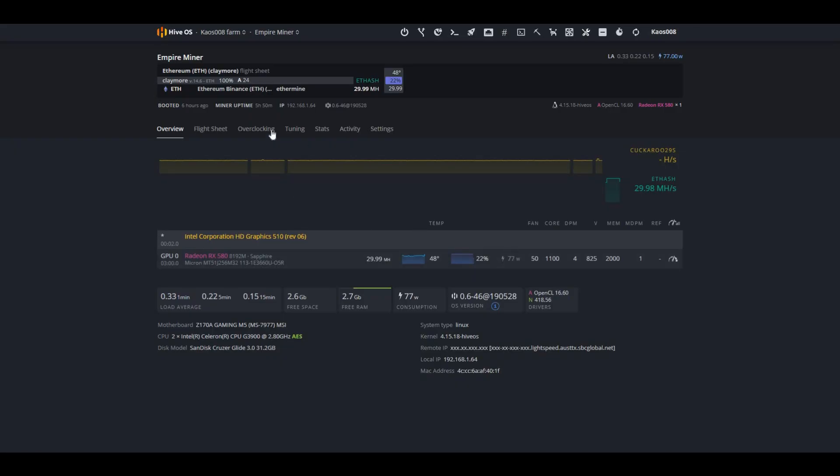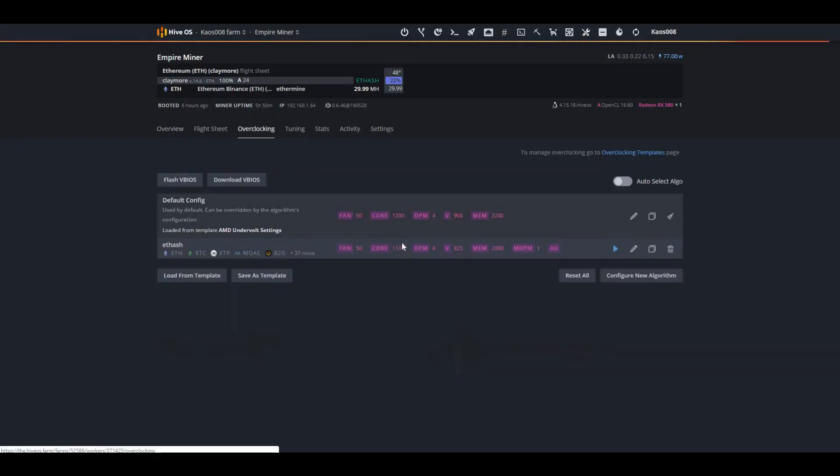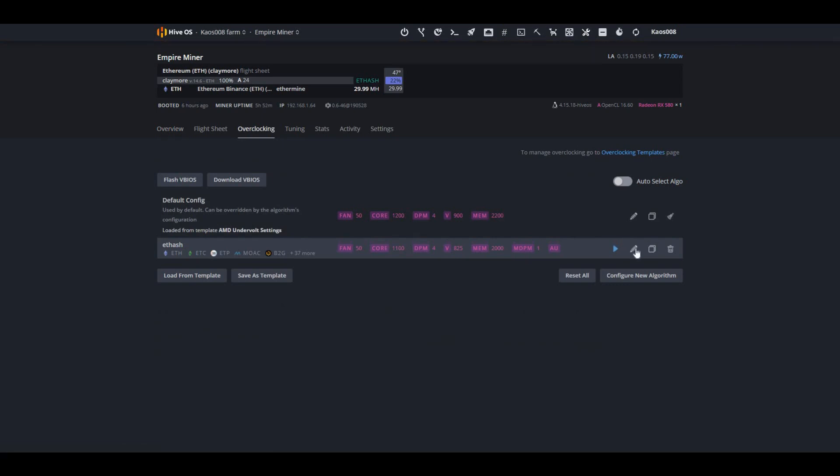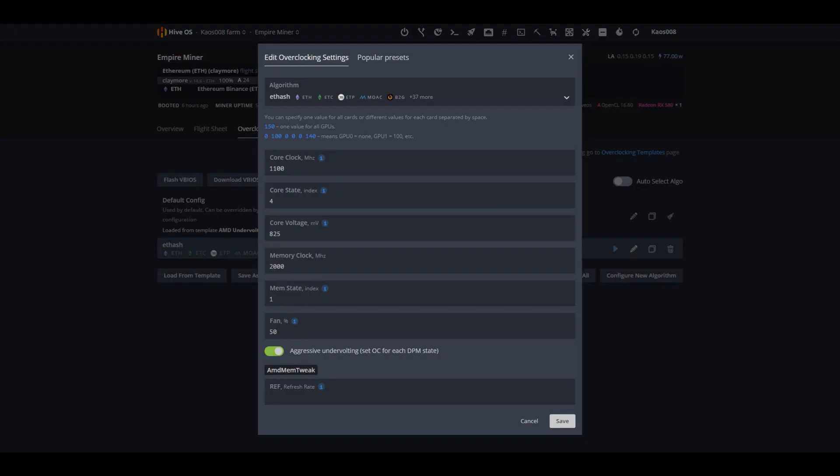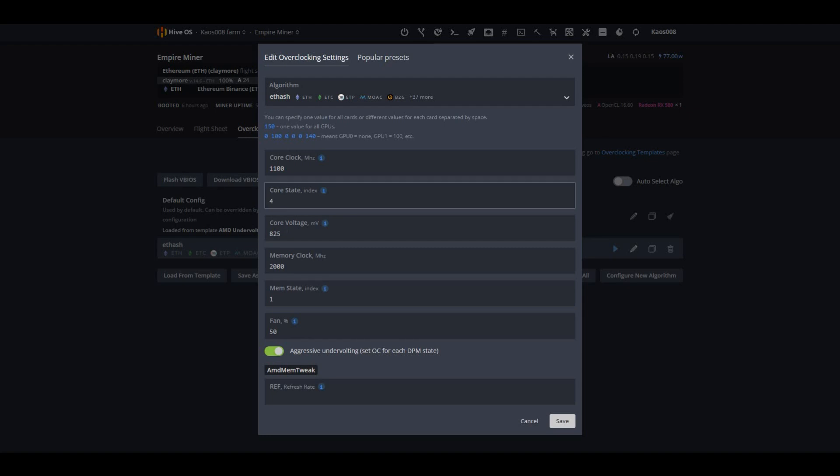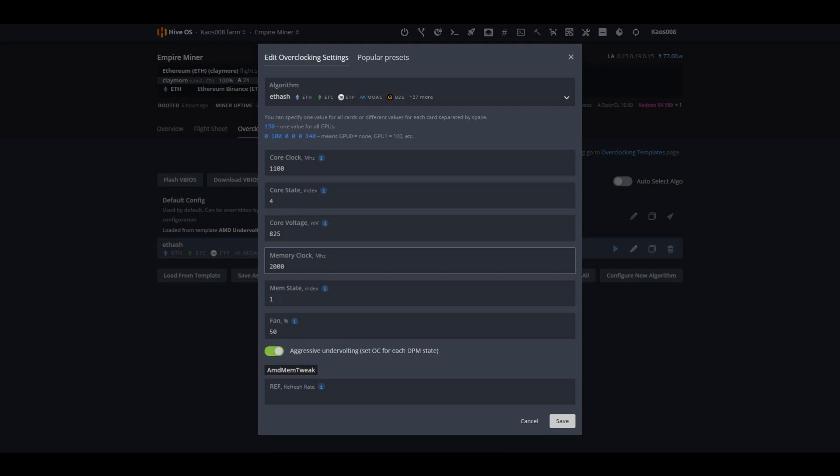So right now, these are my actual overclock or undervolts, however you want to call it. I got 1100 on the core clock, four on the core state, 825 on the core voltage, 2000 on the memory clock, and one index on the memory state.